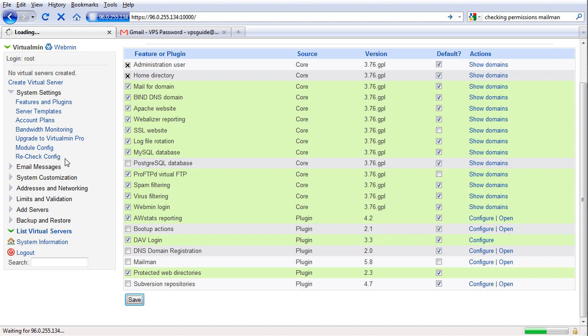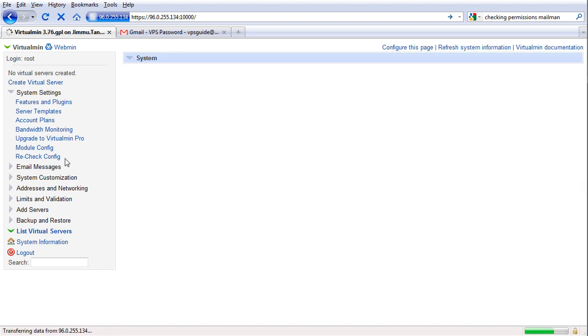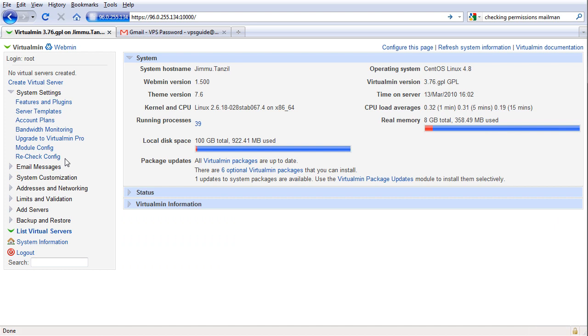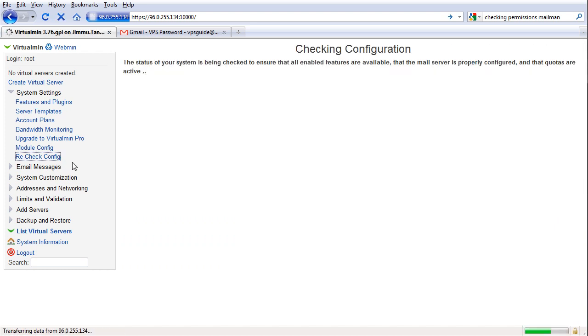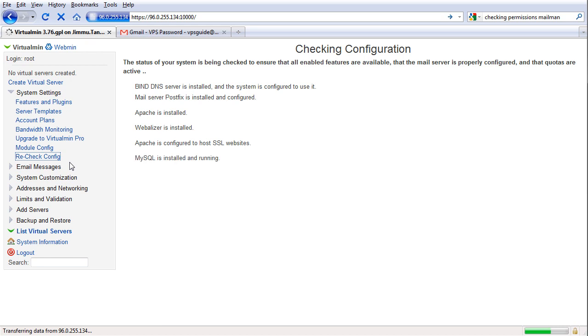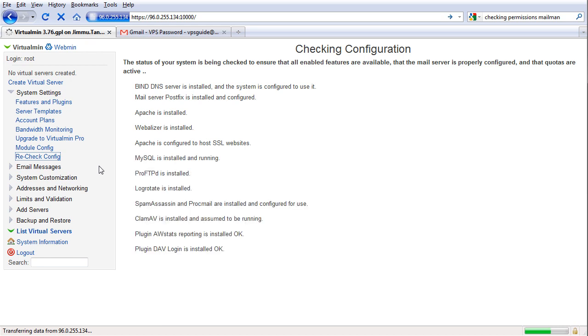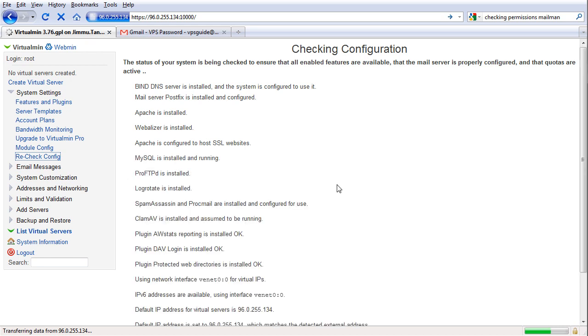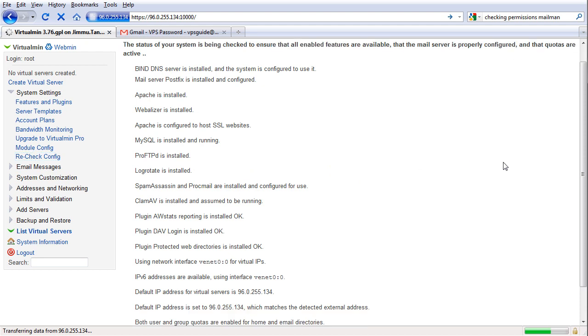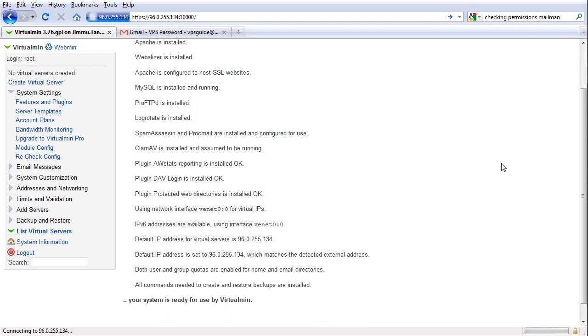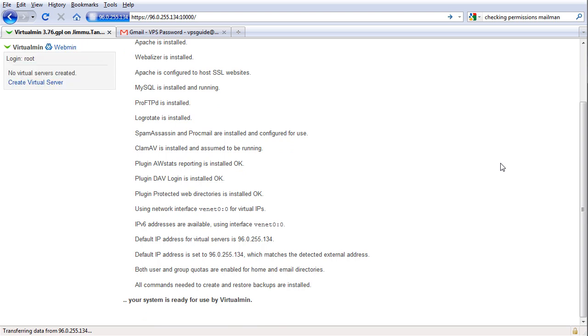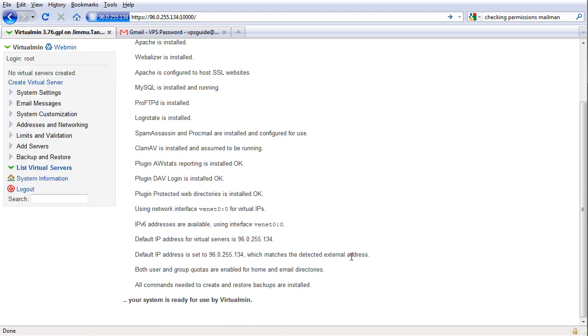So once you save the configuration you can recheck config again and everything should look good. Takes a while to save everything. Okay, it's saved now. Let's recheck config. You should see everything is configured properly now and you can start using VirtualMin to host your websites, and which we are going to do right now.